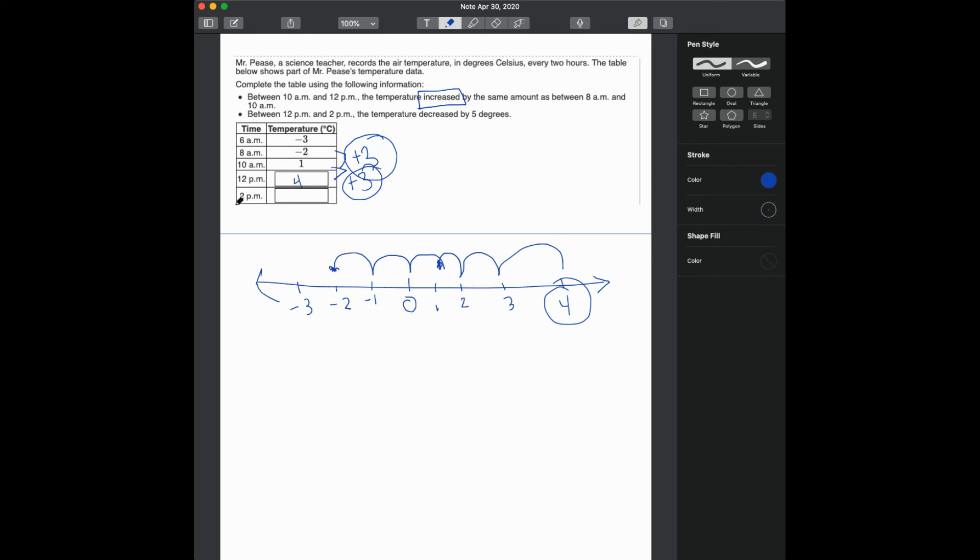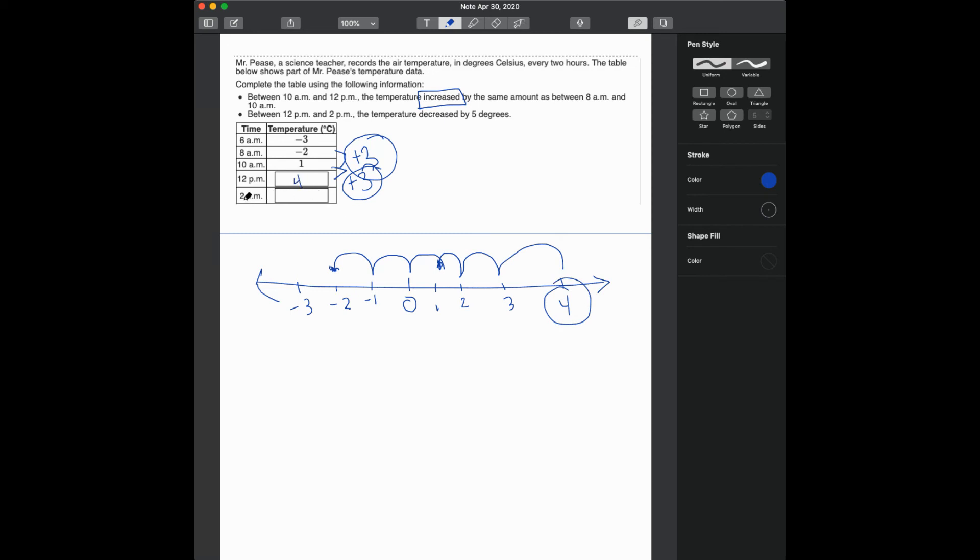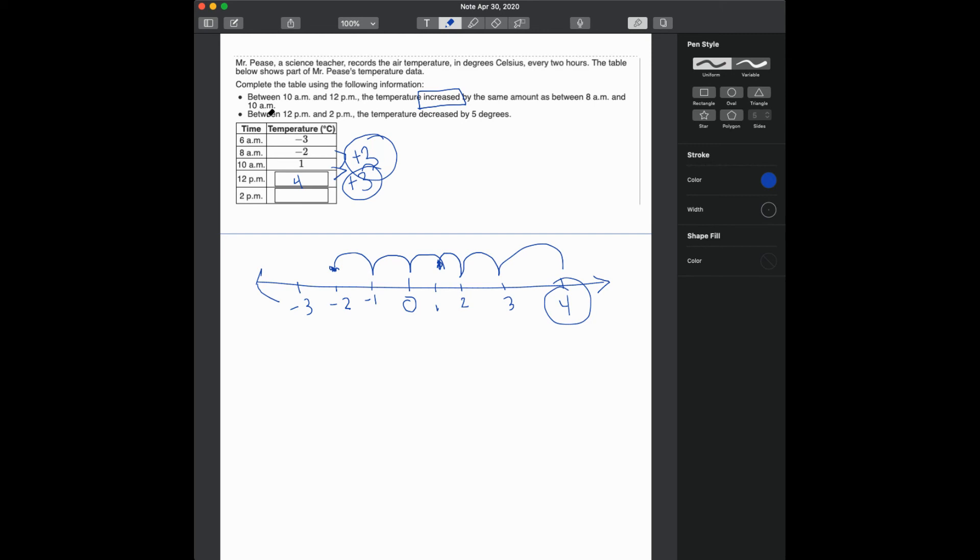Okay, now let's look at 2 p.m. Between 12 p.m. and 2 p.m., the temperature decreased. Remember, decrease means subtract 5 degrees. So if I'm at 4 degrees,